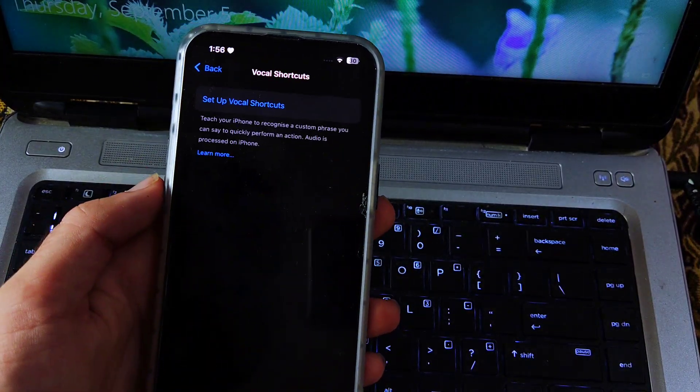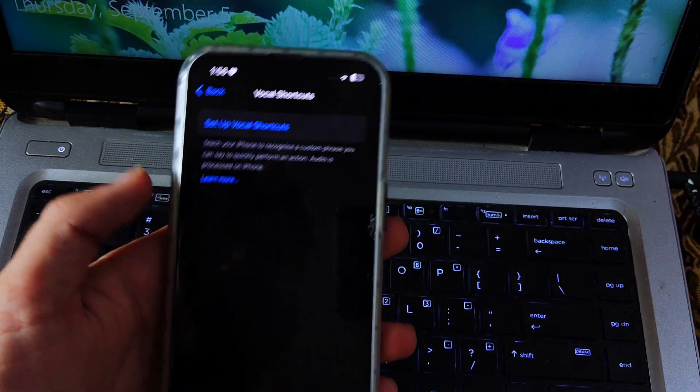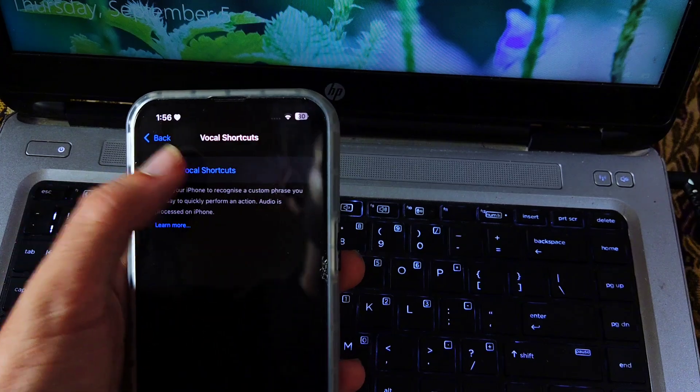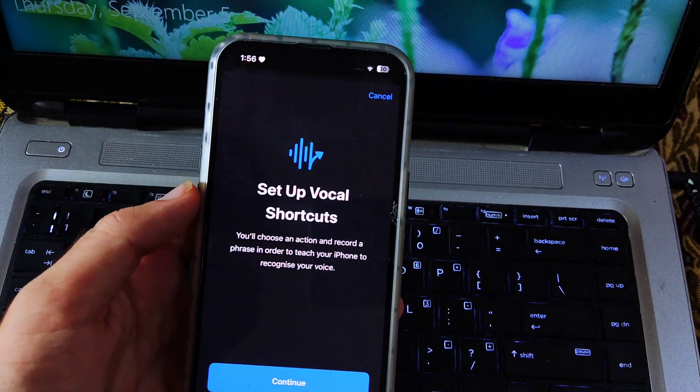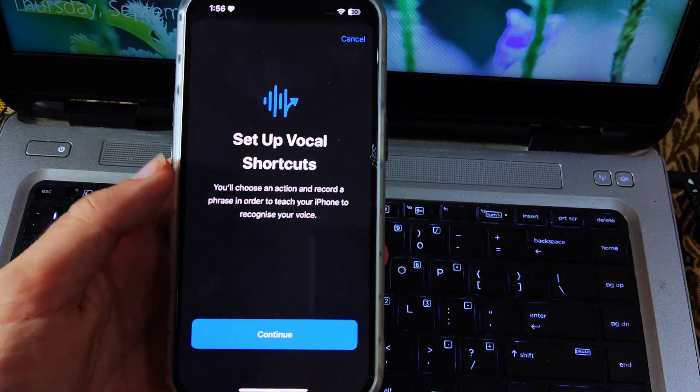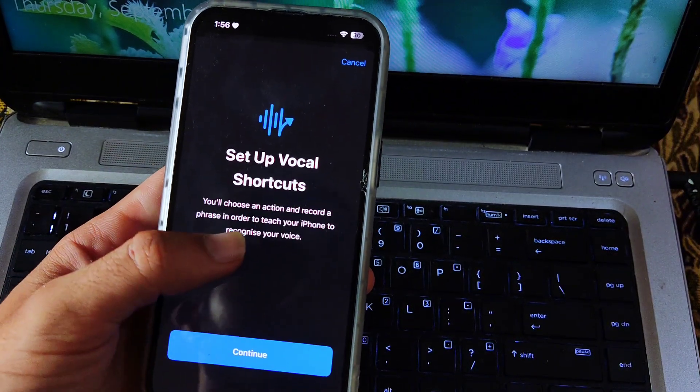Select Setup Vocal Shortcuts. Here read the terms and conditions and then tap on Continue.